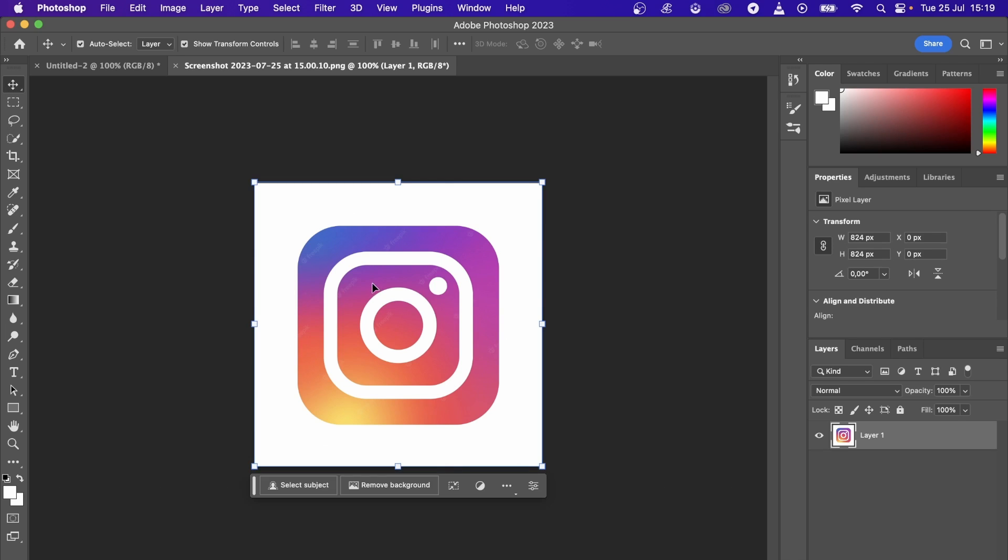Then just hit Ctrl and C on your keyboard. So that's Ctrl and C at the same time, or if you're on Mac, just hit Command and C.